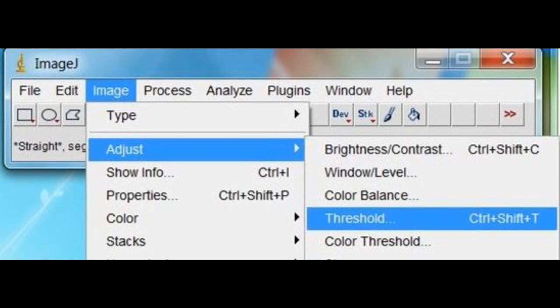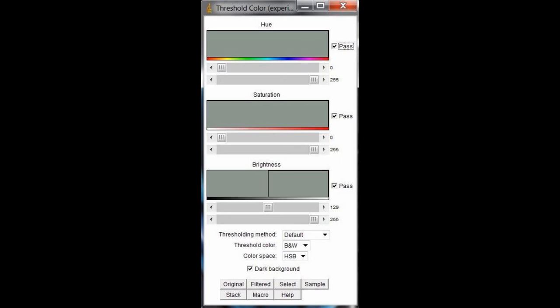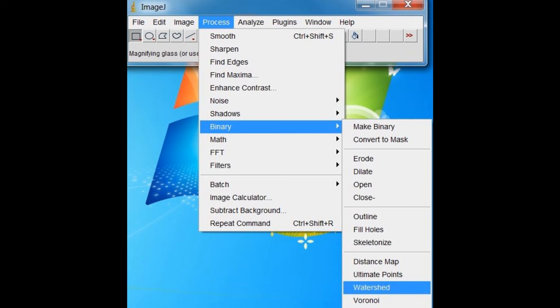At first the particles within the threshold will appear red. Adjust the brightness to include the particles you desire. When ready, click Apply. Then go to Process Binary, Make Binary to turn the image into a black and white one.